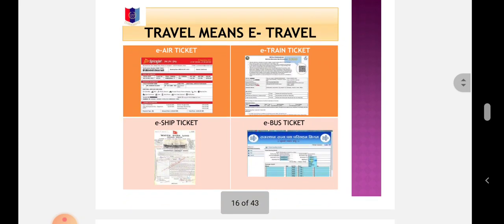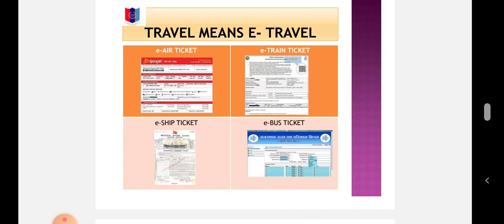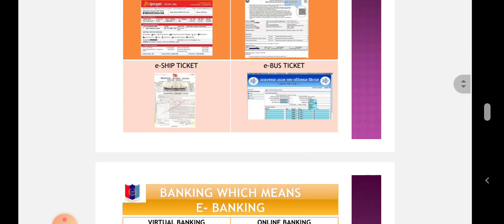Research, Travel means E-Travel. Examples of E-Travel are E-Tickets like E-Air Tickets, E-Train Tickets, E-Ship Tickets, E-Bus Tickets, even E-Tour Packages and many more.